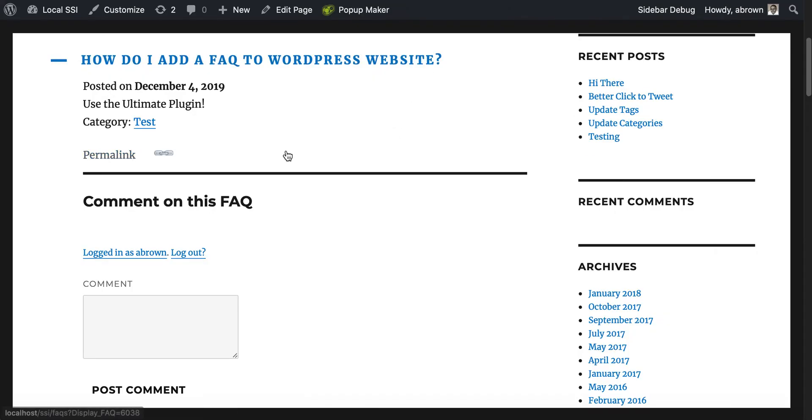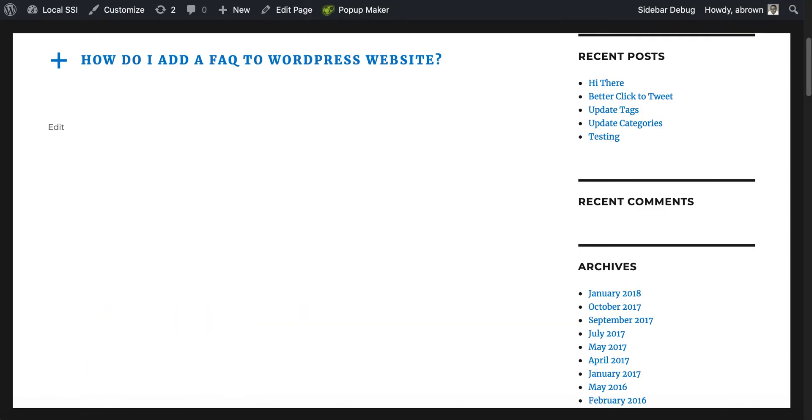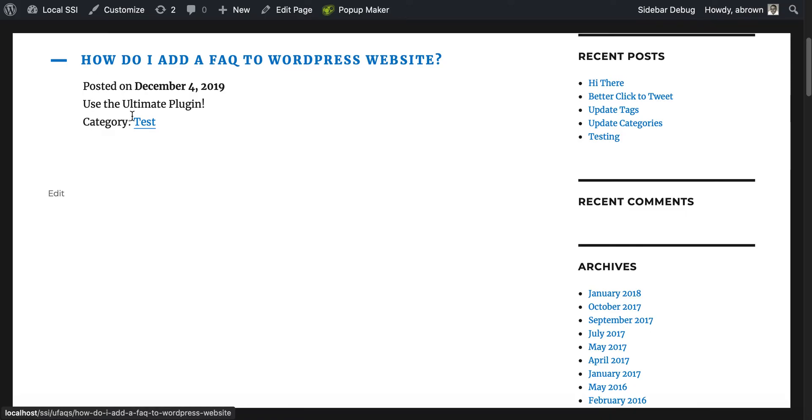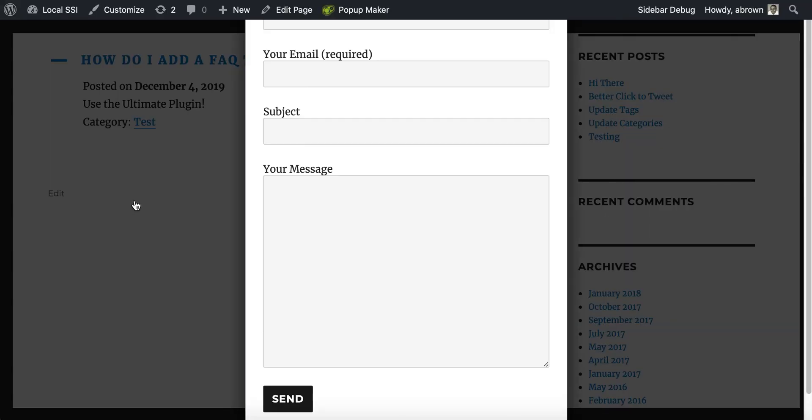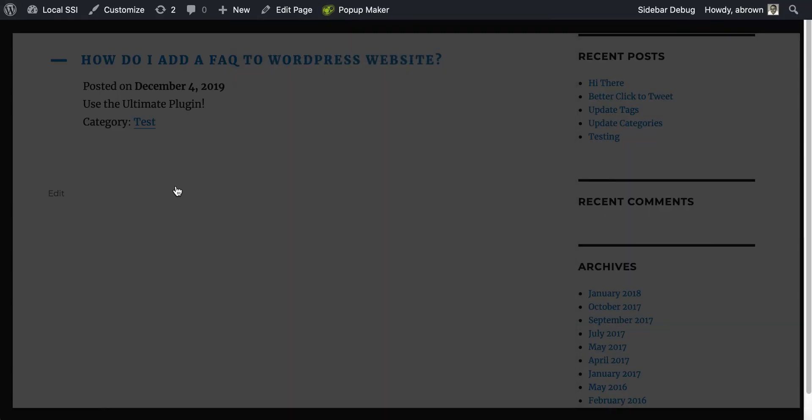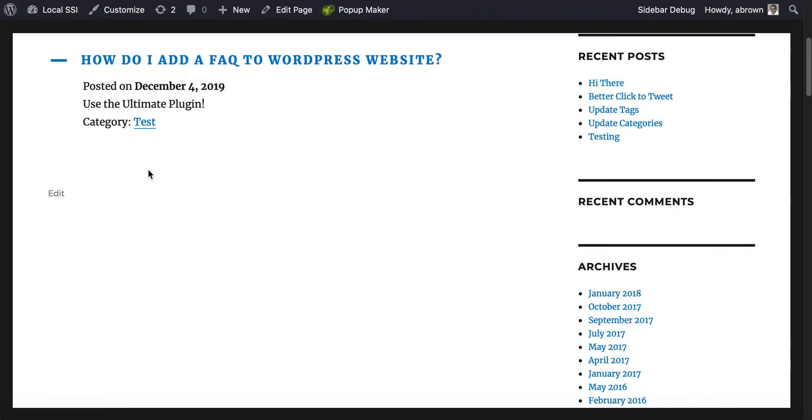Essentially now when we refresh, most of this stuff is going to disappear. There we go, now we don't have the comments, we don't have any of the other distractions.